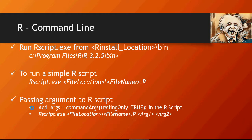Then you have to run rscript.exe file location slash file name dot R, argument one, argument two. You can pass multiple arguments.